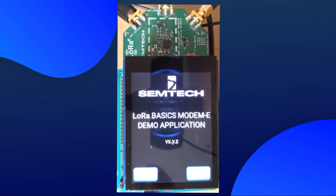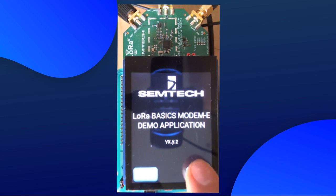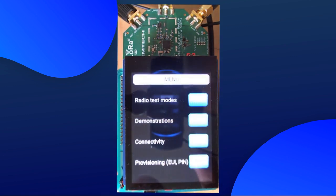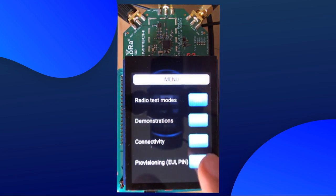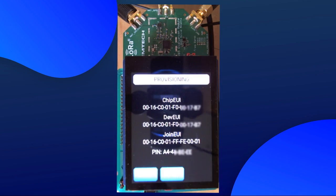Now, we want to get the IDs from the modem e to register it in TTN and LoRa Cloud. For that, we select Start and then Provisioning. Write down the chip EUI, join EUI and the PIN.